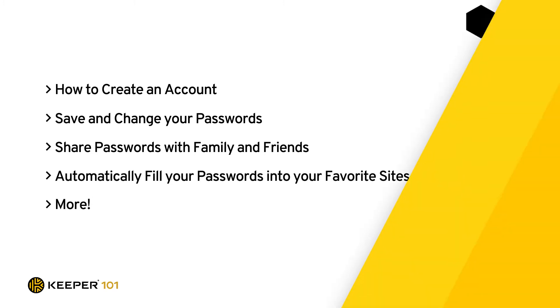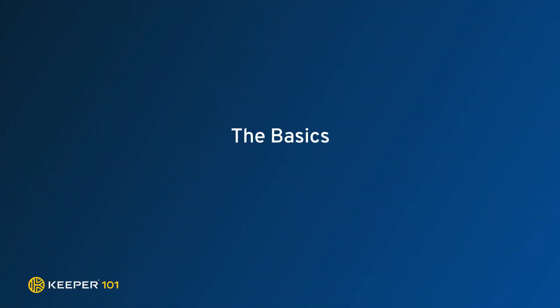Let's begin with a basic overview of Keeper, what it does, and which of our platforms are best suited for certain scenarios.